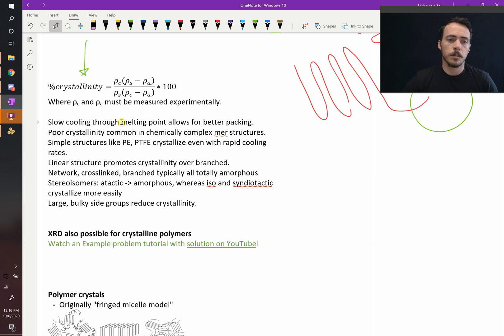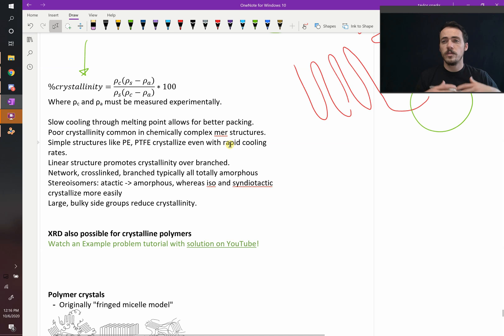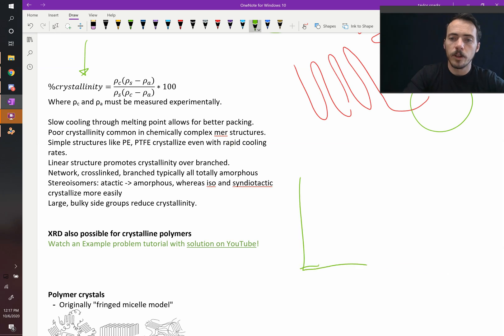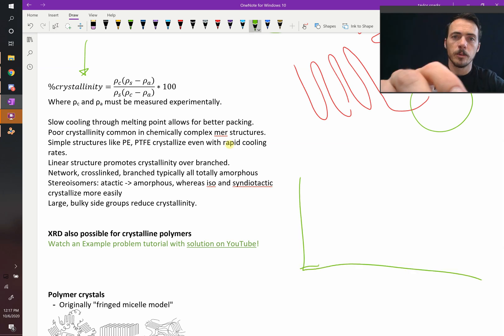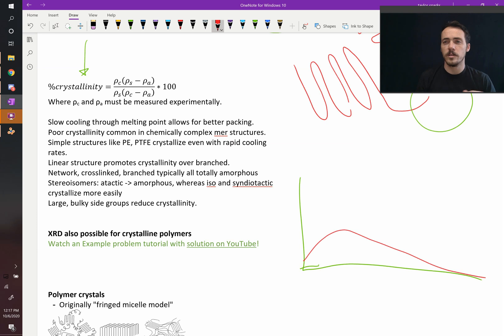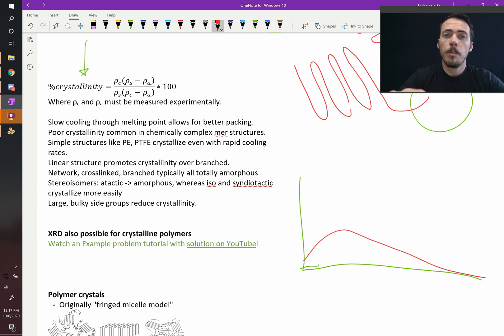And we've already talked about large bulky side groups. And what's interesting is that you can actually do the same things with diffraction of polymers as you did with inorganic materials. Normally, you think of polymers, and when you put them in the X-ray diffractometer, you just get this amorphous bump if it's not crystalline at all. This is called diffuse scattering, we won't cover it in this class.